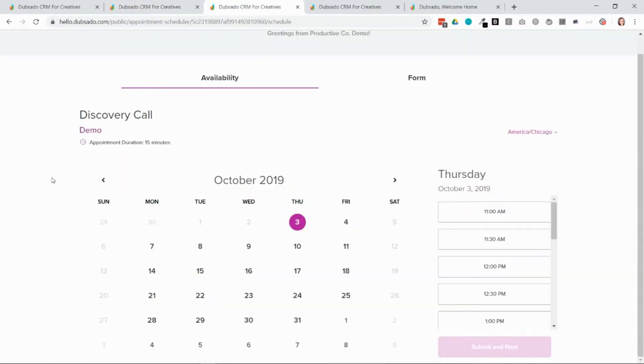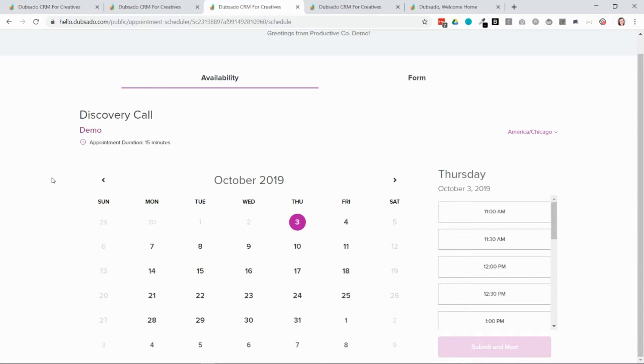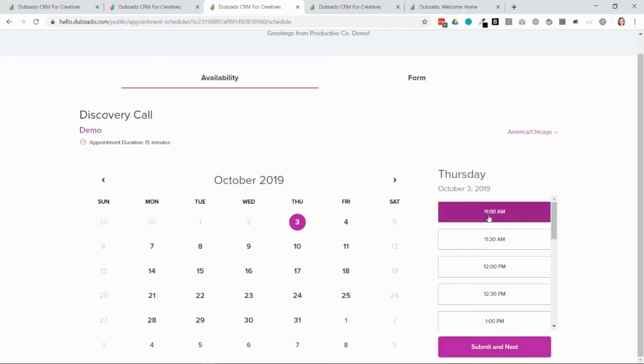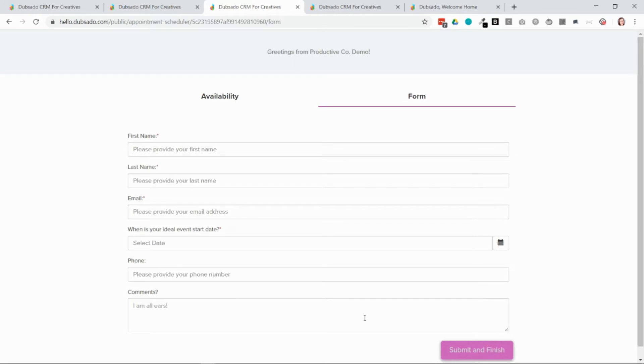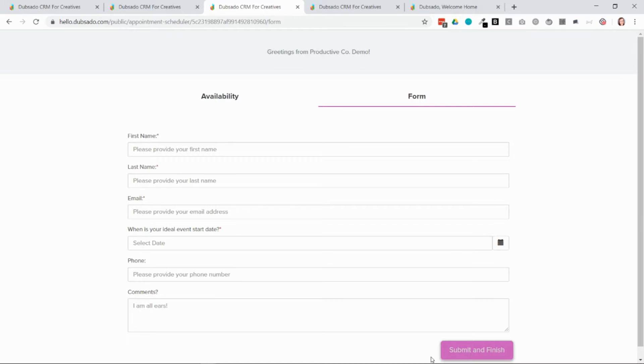Another option is to have clients entered Dubsado through the scheduler. So you can put a scheduler on your website where a client can book an appointment with you. In order for the scheduler to create a new project in Dubsado, there needs to be either a lead capture attached or a public proposal attached. So they'll start out by choosing the time that they're interested in, and then they'll hit submit and then they'll need to either fill out the lead capture or the public proposal. Once they've filled out the form and hit submit, that is when their appointment is booked and that is when they enter into Dubsado as a project.